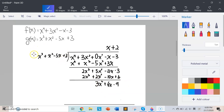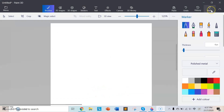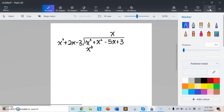For the second long division, g(x) will be the dividend and the remainder will be the divisor. We can factor out 3 from the remainder, so it equals 3 multiplied by (x² + 2x − 3), and this will be the divisor of our second long division. We can see that the dividend is degree 3 and the divisor is degree 2, so we multiply by x to match degrees.